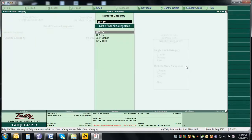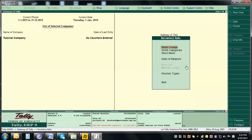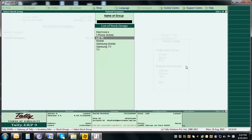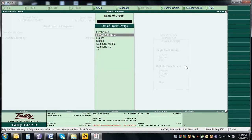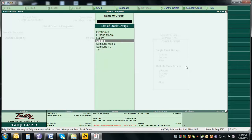We've now created all the categories and groups. Check via Display under Stock Groups: Electronics is the top group, under which are Mobile and TV. Under Mobile we have iPhone Mobile and Samsung Mobile; under TV we have LG TV and Samsung TV.